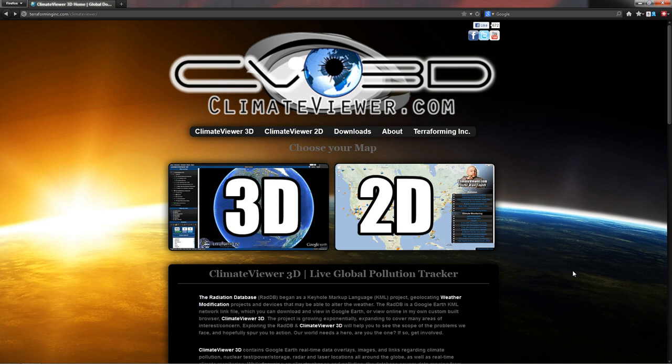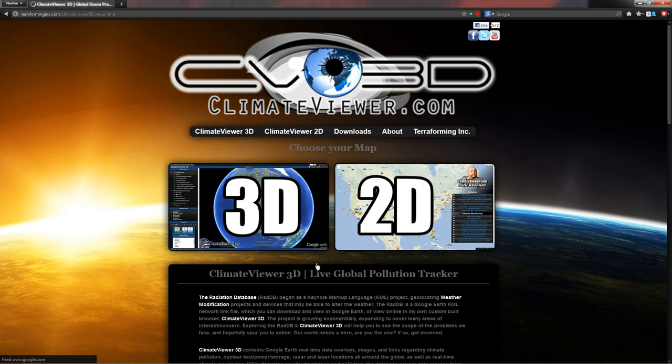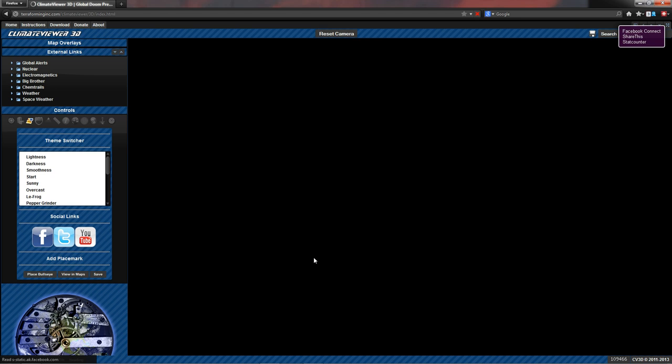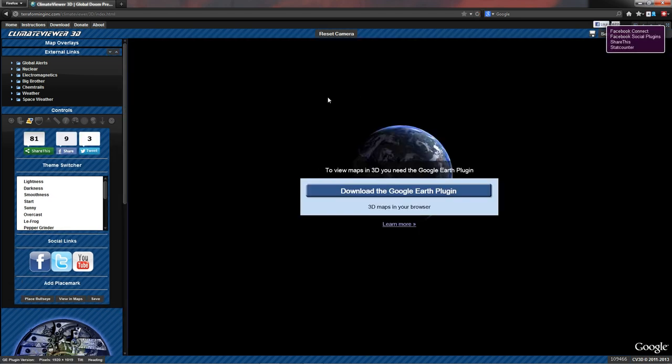So let's get started. First I want you to click on the 3D map here. This is for PC and Macintosh only. The Google Earth plugin currently does not support mobile devices. For that you're going to need the 2D map. We'll go over that in just a minute. So let's go ahead and click 3D. Now when you first come here, if you do not have the plugin, you're going to see a black window like this.